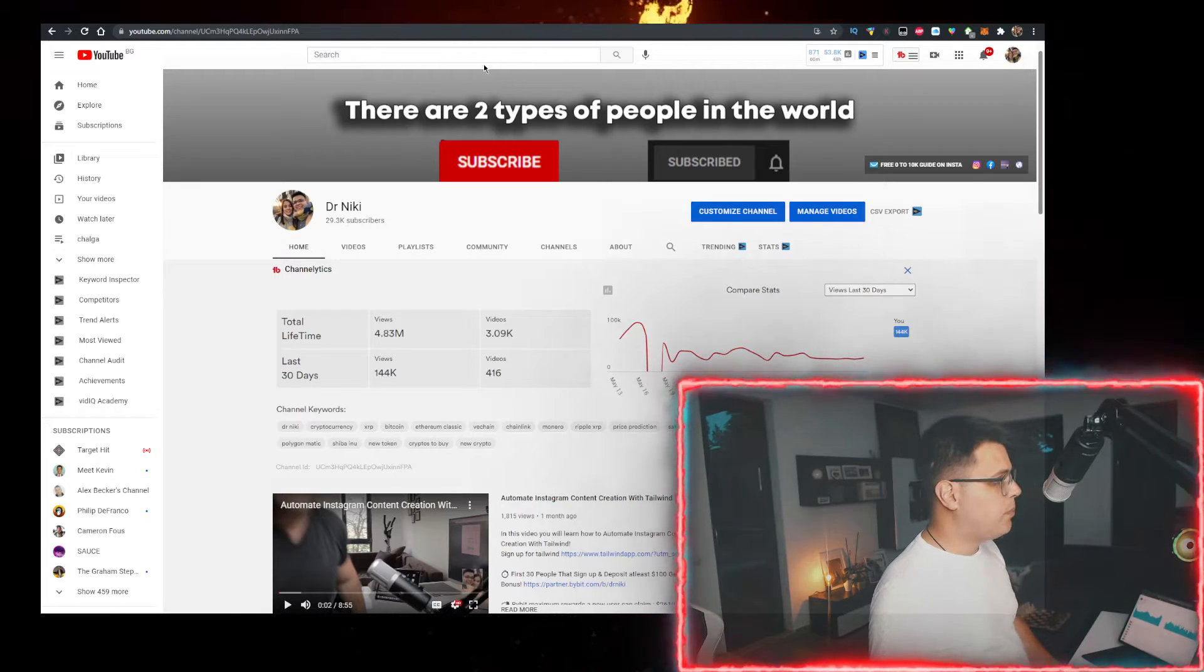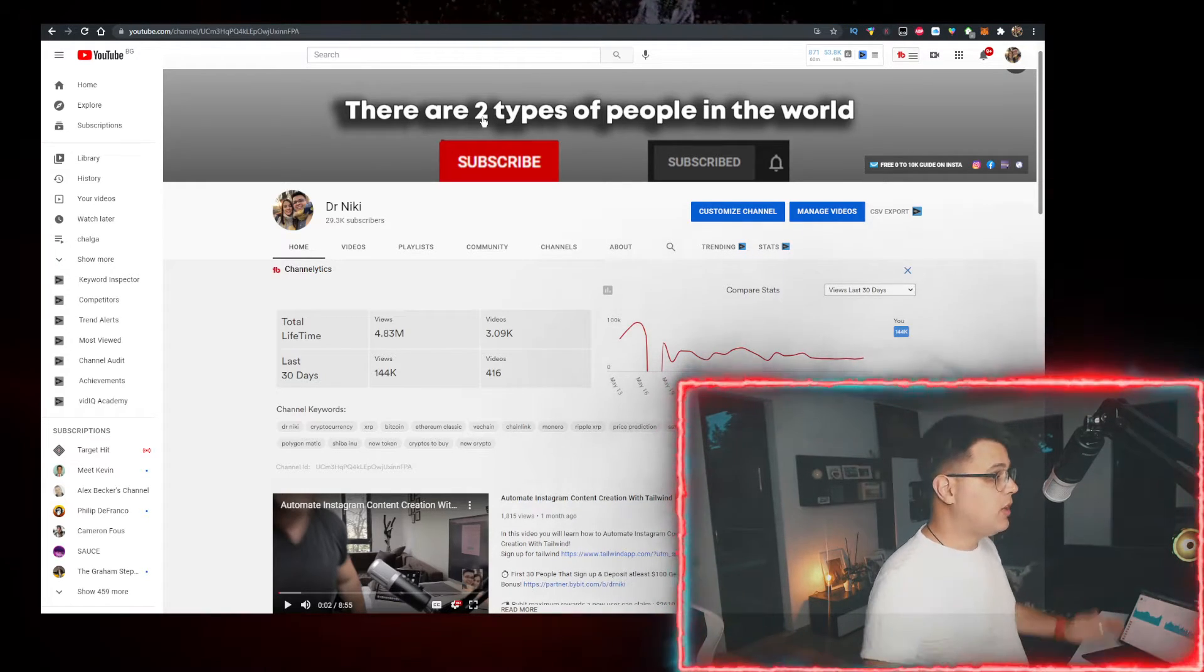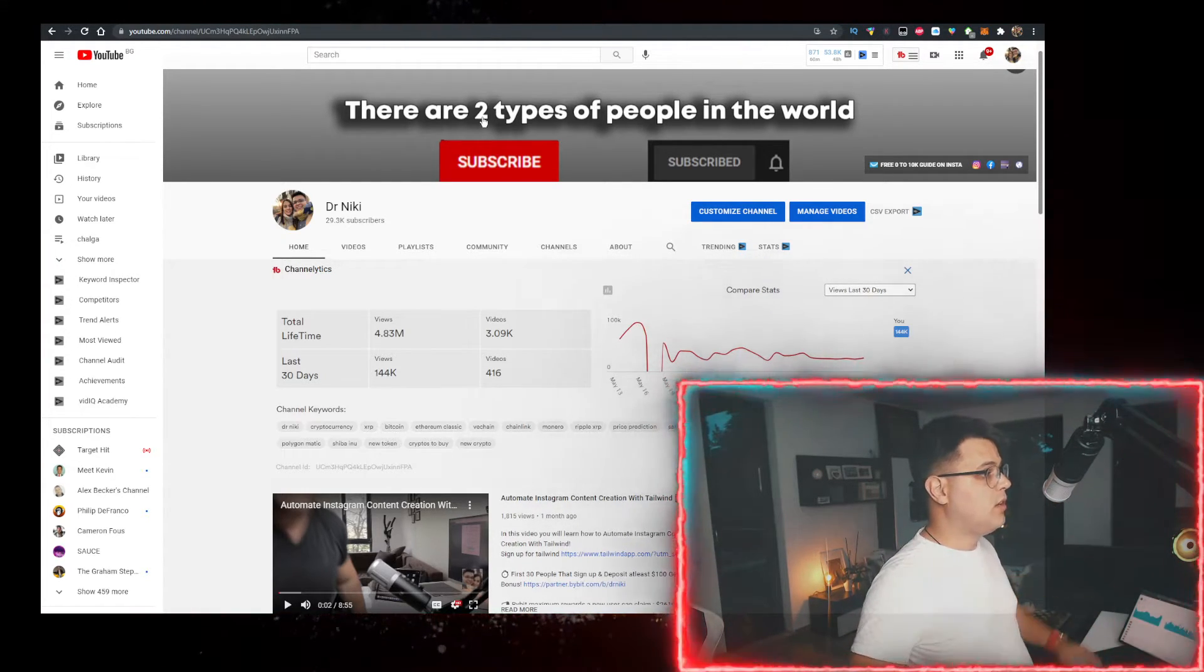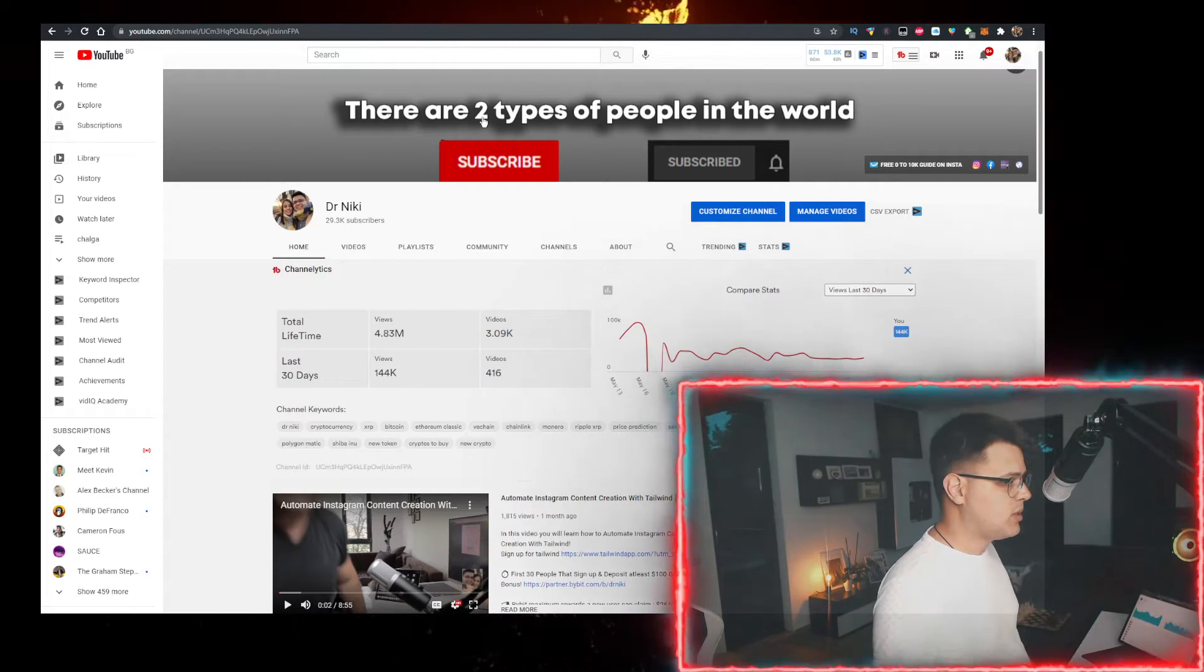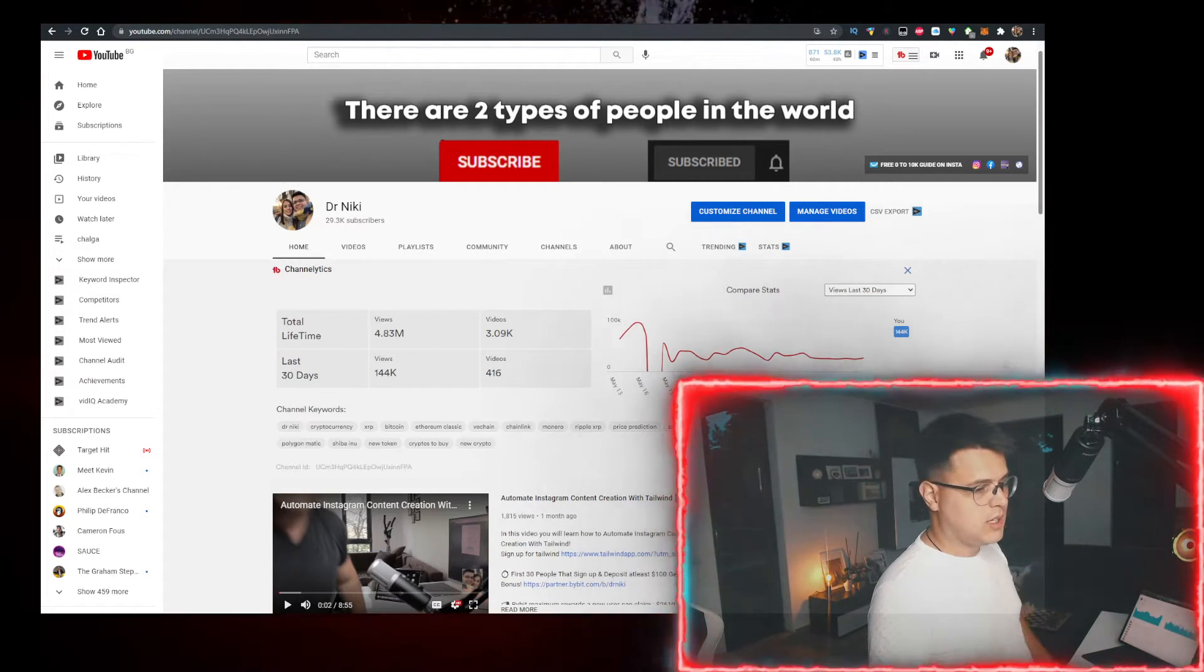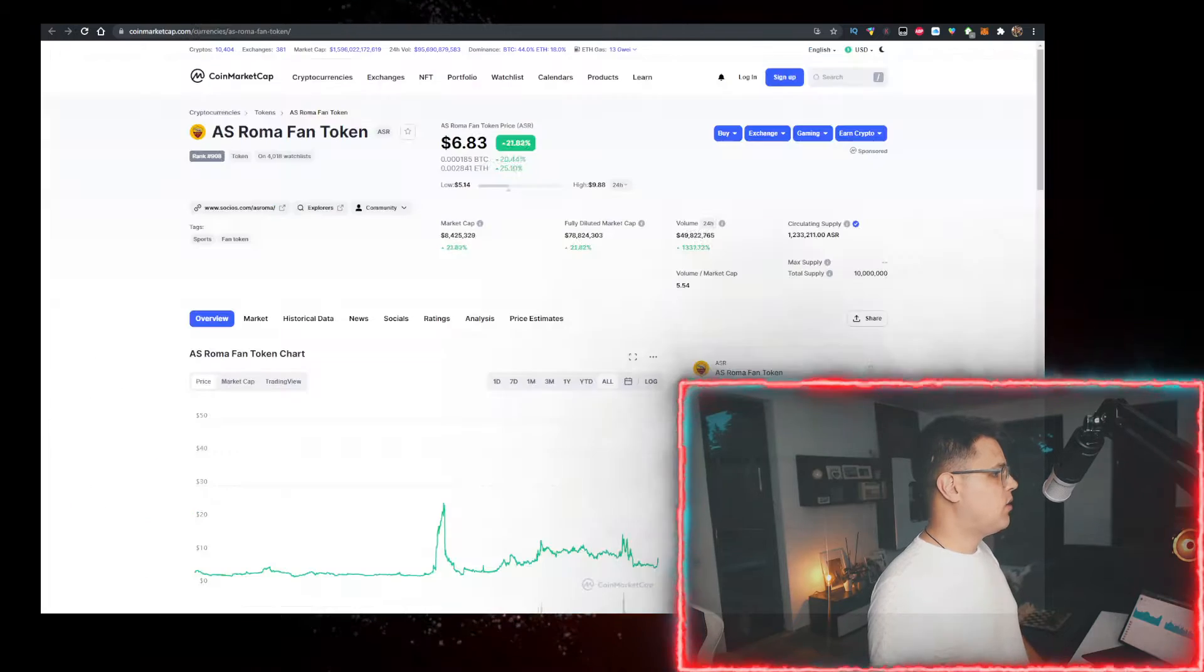And I've also partnered up with Bybit to bring a very special promotion to the first 30 of you that sign up using my link in the description down below. Check it out, check the description for the requirements.